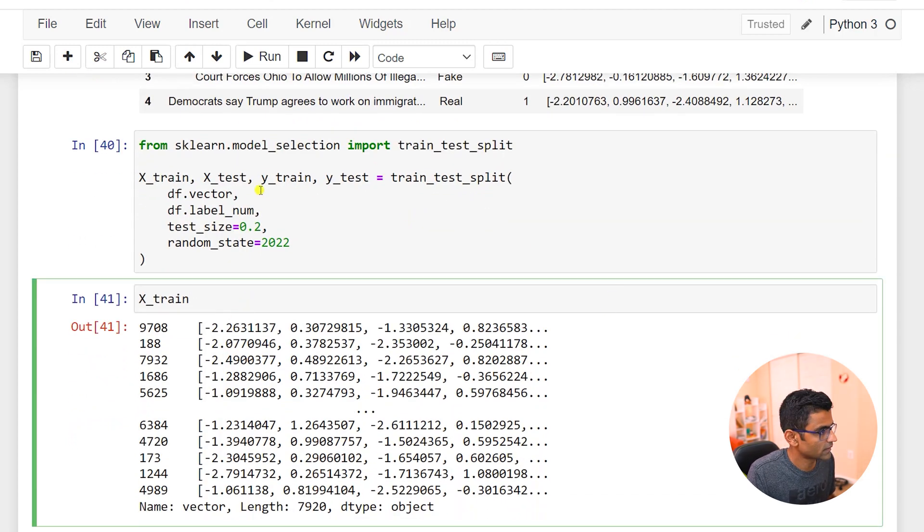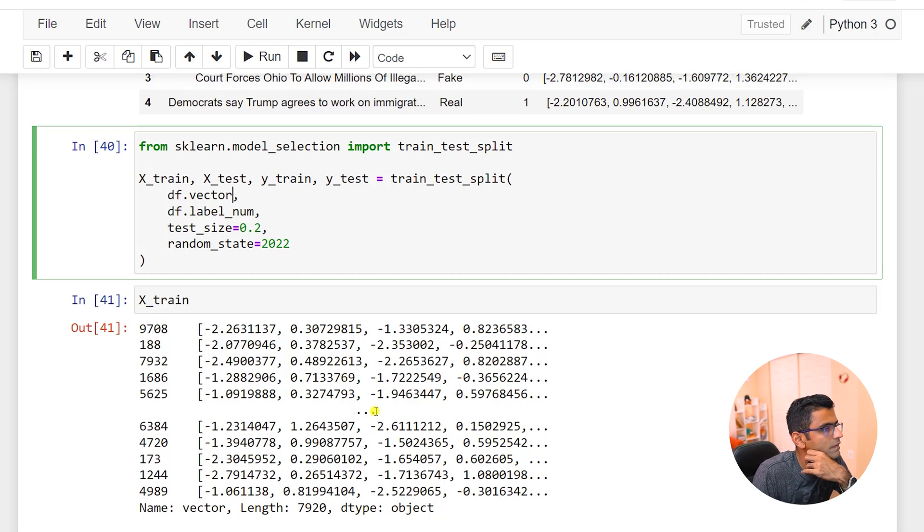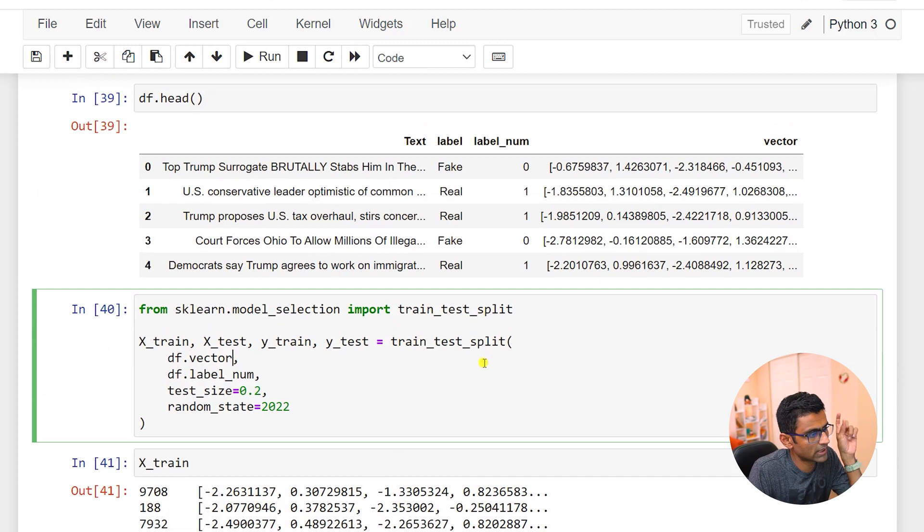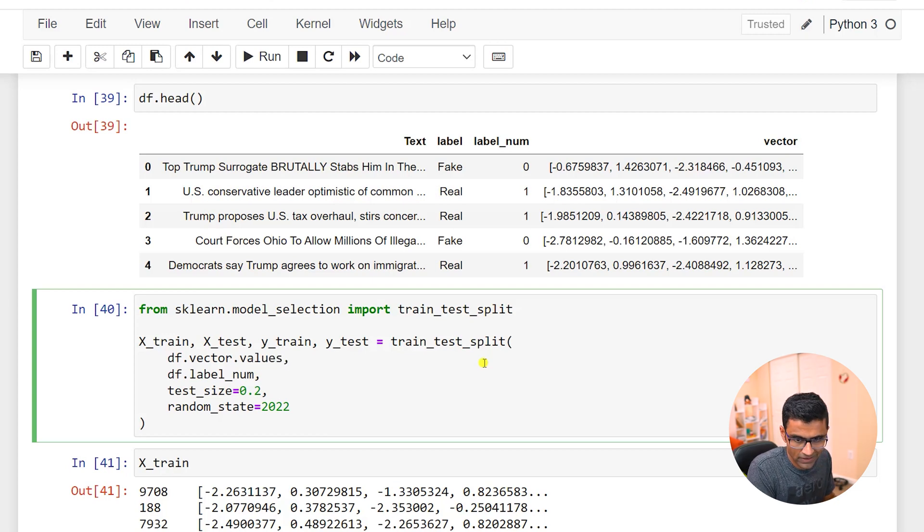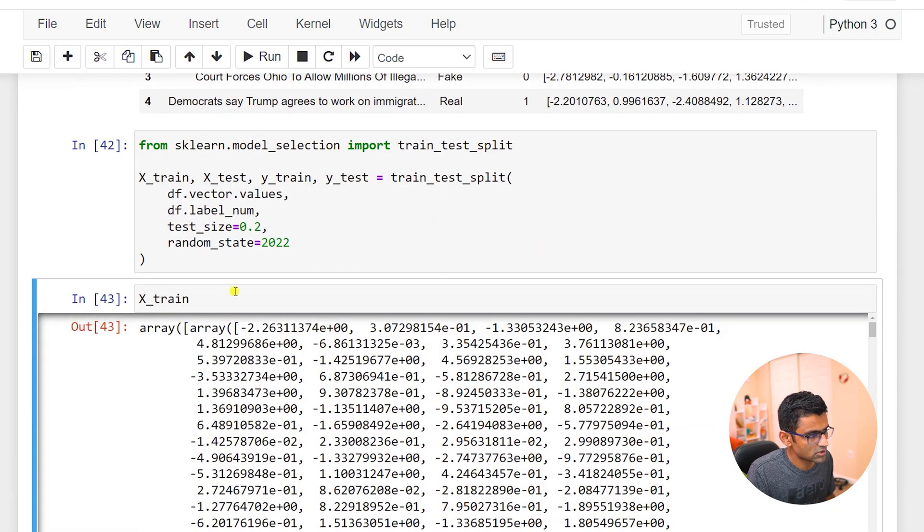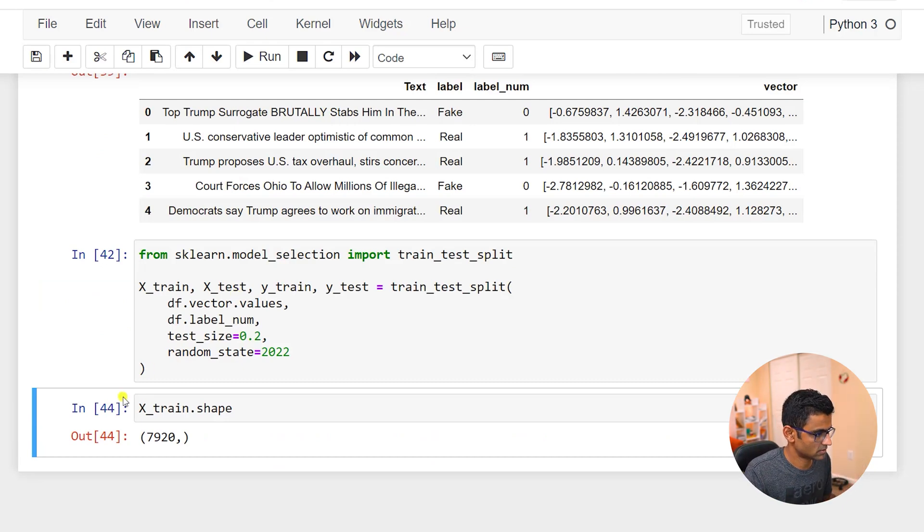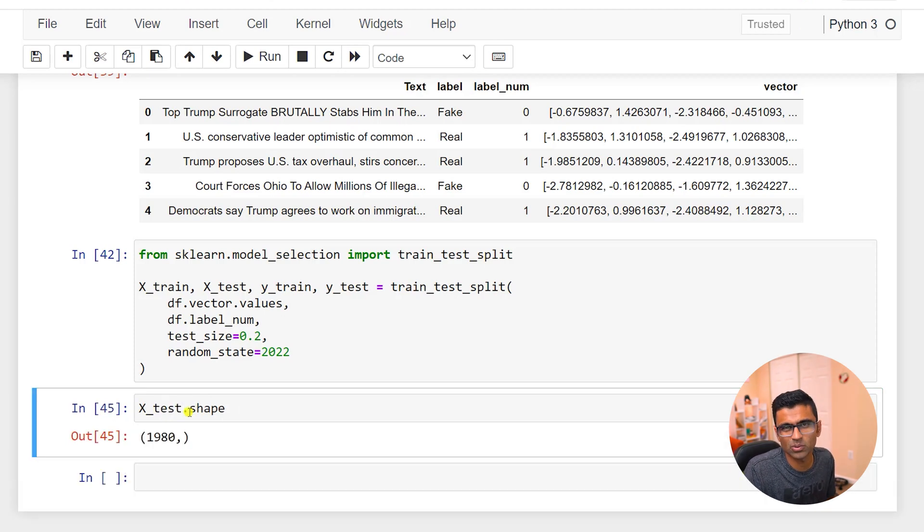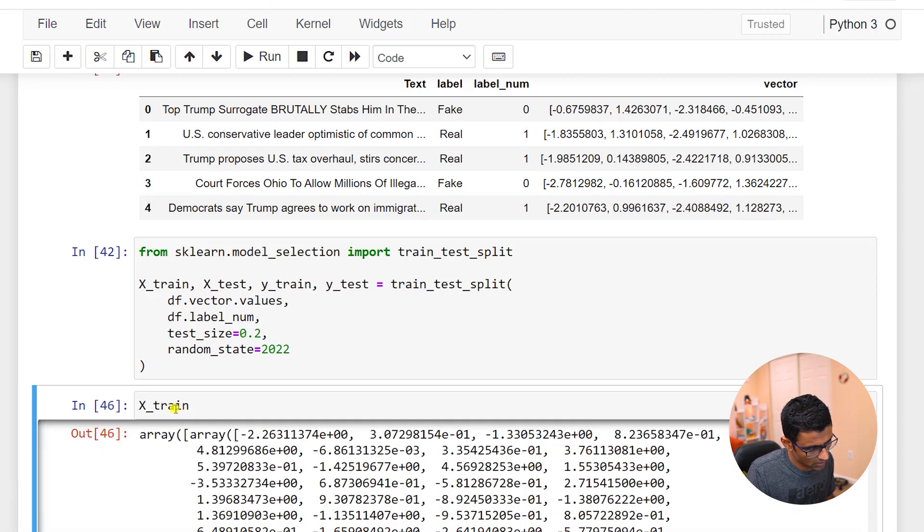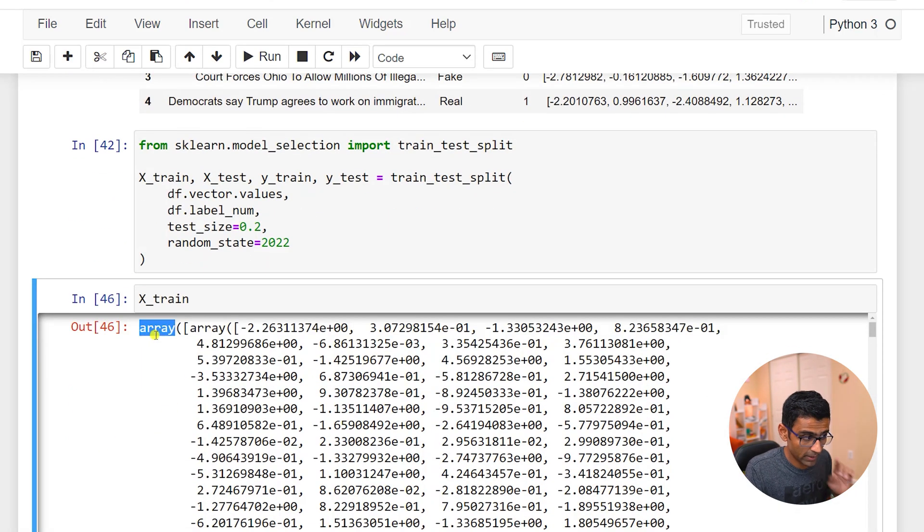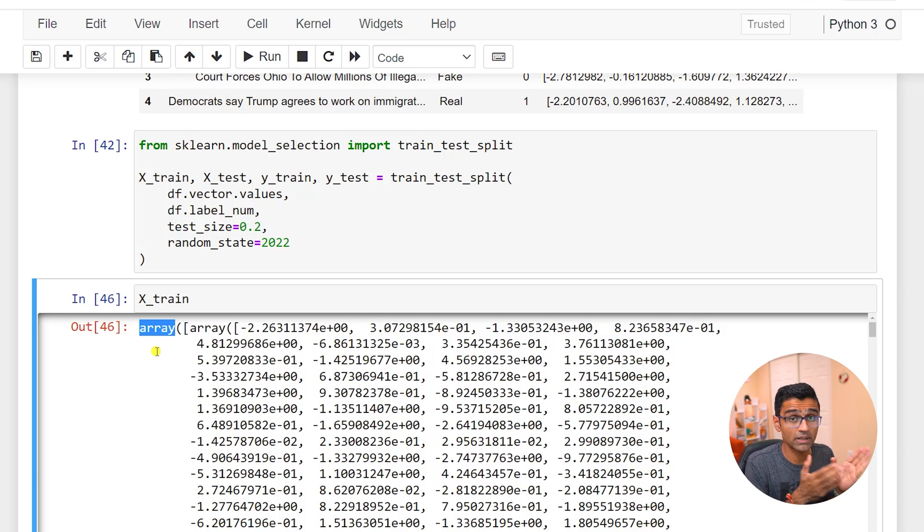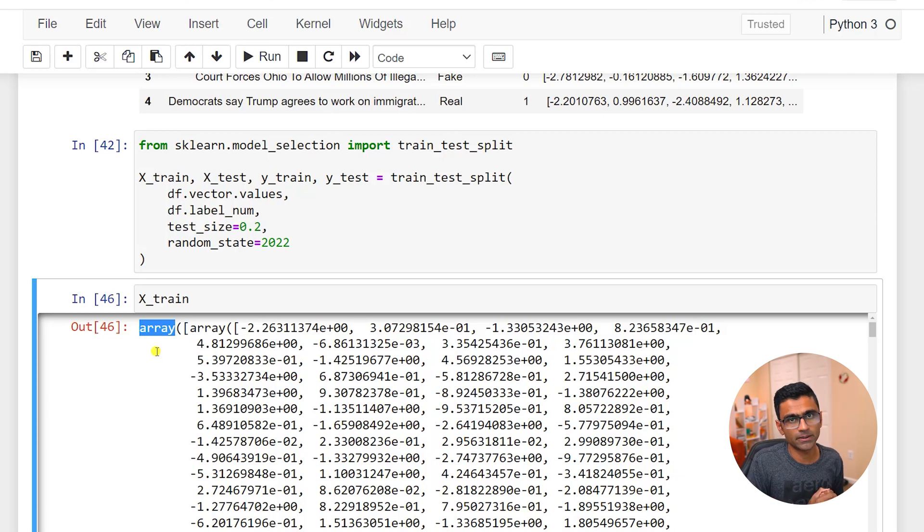Now when you look at x train, let's see, if I do df.vector that's not good because I want to get the values in it. So let me do values here. If you look at the shape, total there are 7,900 elements, which is fine, and x test has 1,980, 20 percent split. But if you look at the actual array...